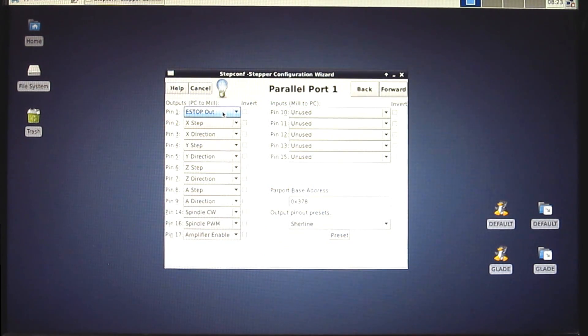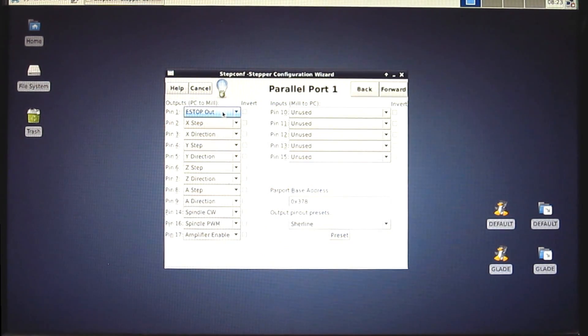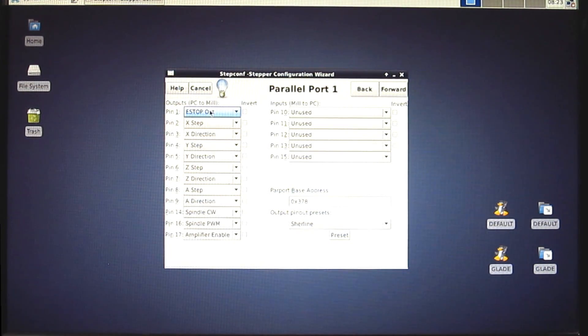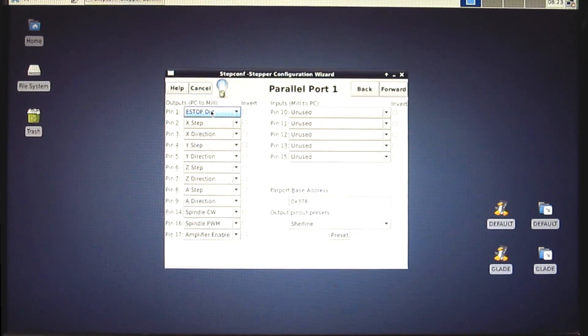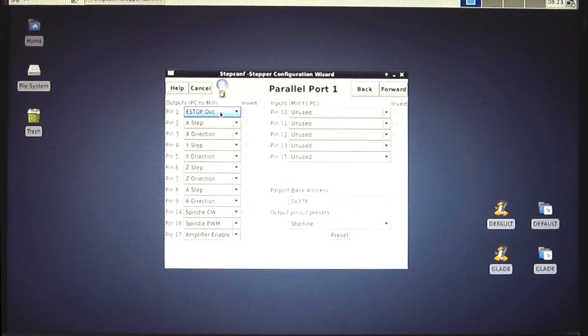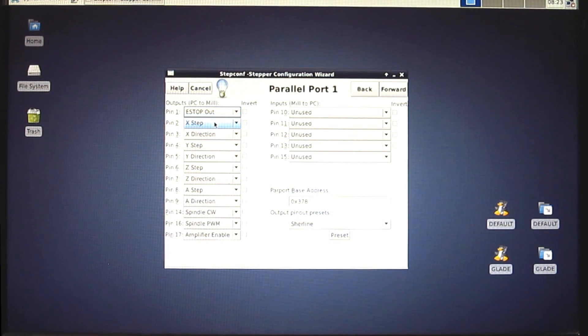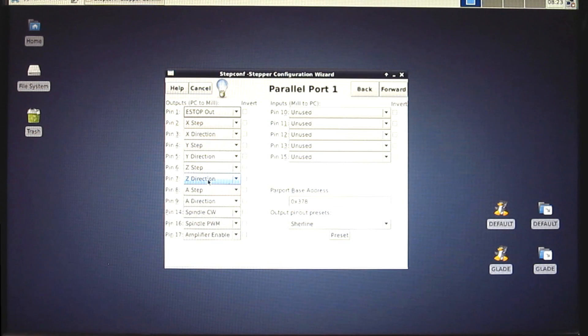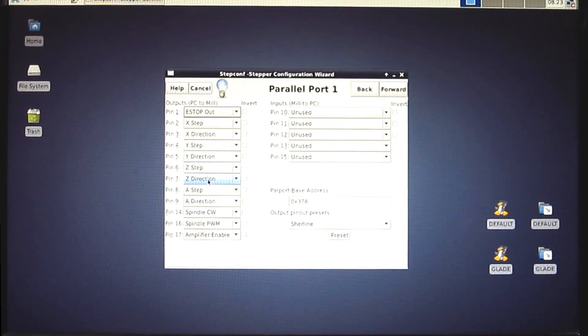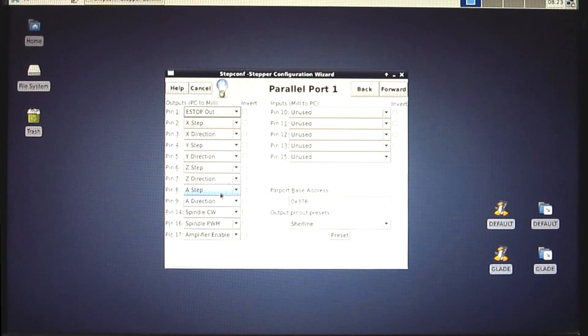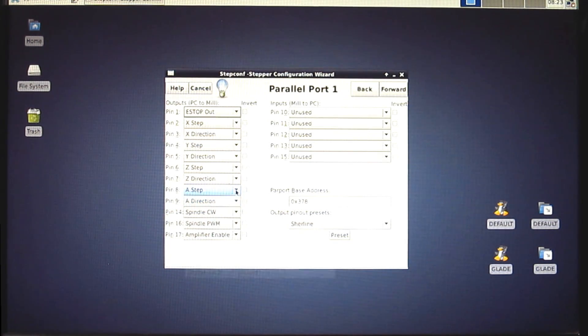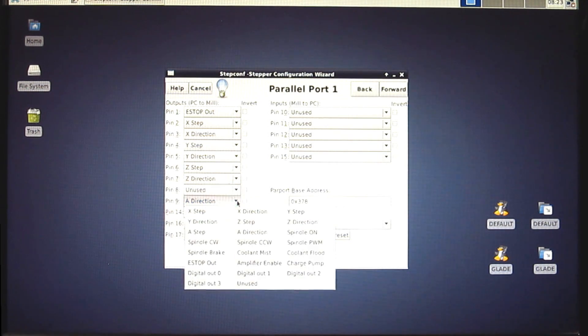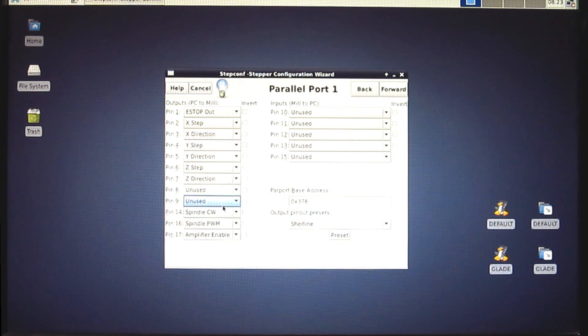So the first thing we've got is an e-stop output. That means if the machine has a problem and it crashes or stops for whatever emergency reason, it's going to output a signal here. That signal gets fed through all the enable pins and it basically tells stuff, hey, stop, don't do anything else, etc. The next ones, X, Y, and Z, the step and direction pins, are already preset for the StainSmart board which is very convenient. If we were doing a fourth axis, we would use these as well, but we're not. So right now, we can set them to unused.